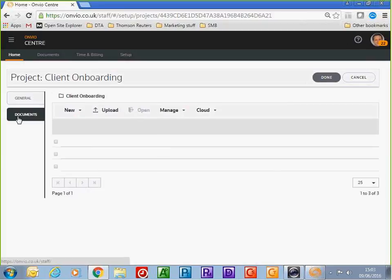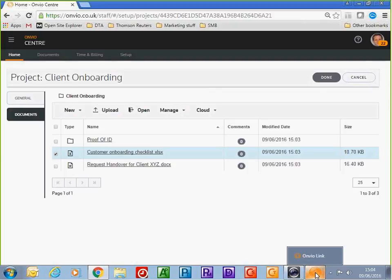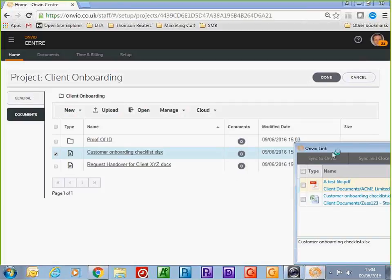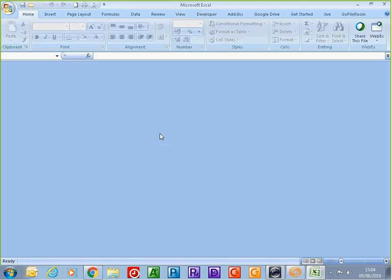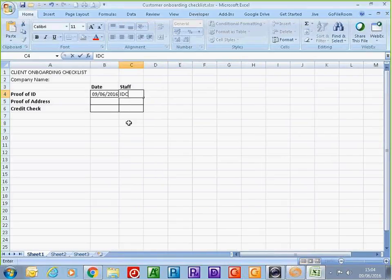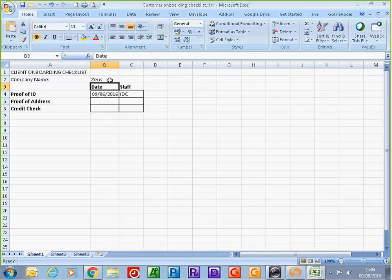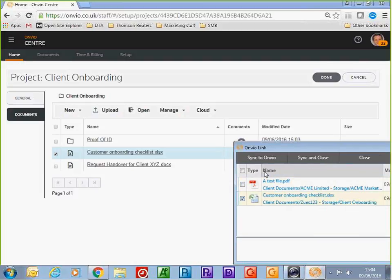I can see the documents associated with the project in the documents tab and work on them. I'll click on the customer onboarding checklist and open it. I can save a copy of the document locally — in this case it was an Excel document. I can add the date and my initials to confirm I've collected the information, and add the company details. The document is a template that gets applied every time this job is created.